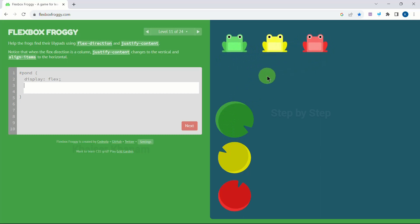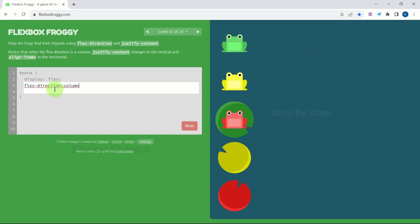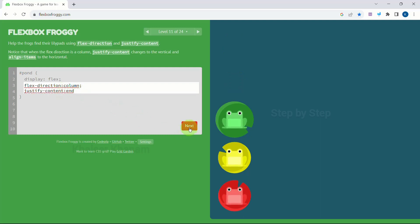Now I just want green, yellow, red in order, then bring them down. So I will change the direction: flex-direction to be 'column'. As soon as we give flex-direction column, vertical arrangement happens using justify-content. So I will write justify-content to be 'end'. Remember: whenever we have column, justify-content controls vertical; when we have row, justify-content controls horizontal. Next.